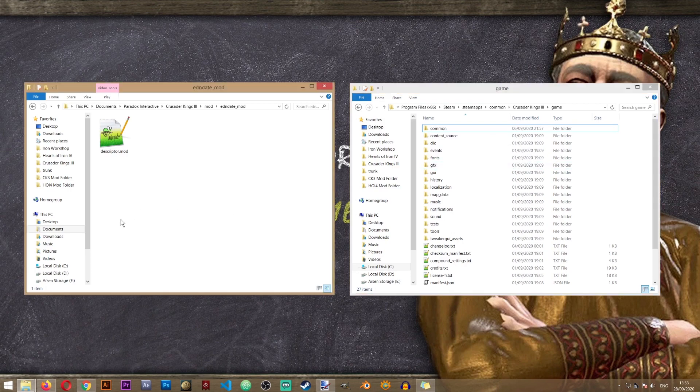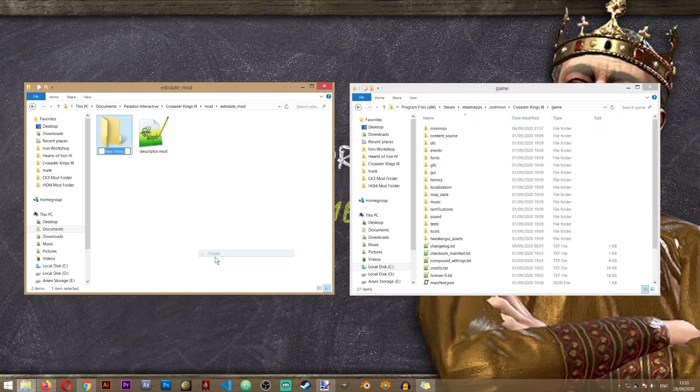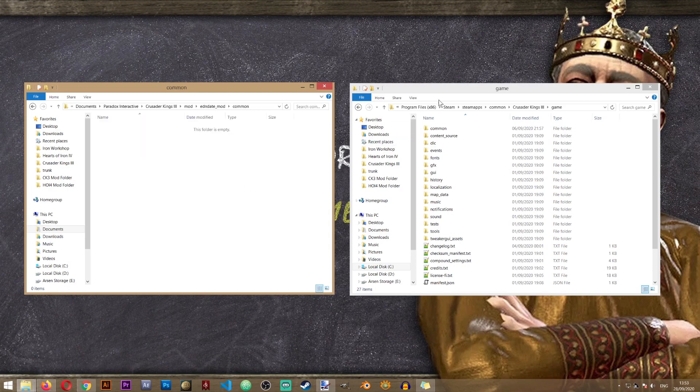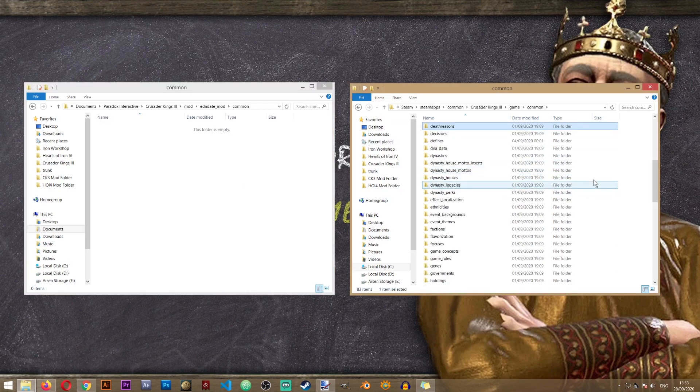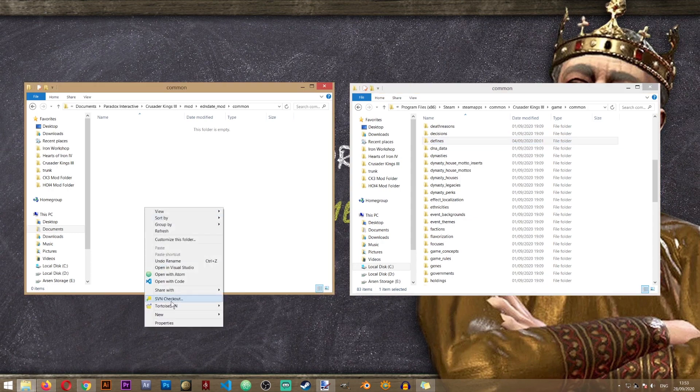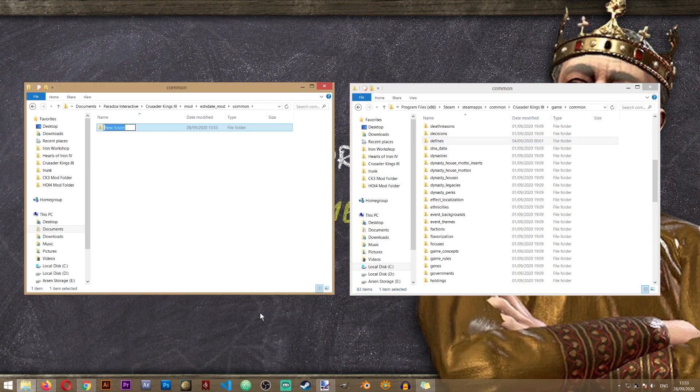From here we'll need the common folder. So I will create that folder in my own mod. And inside the common folder, there's a folder called defines. So I will create this folder as well.